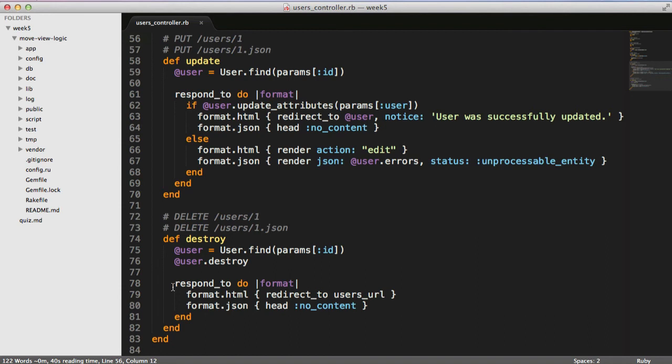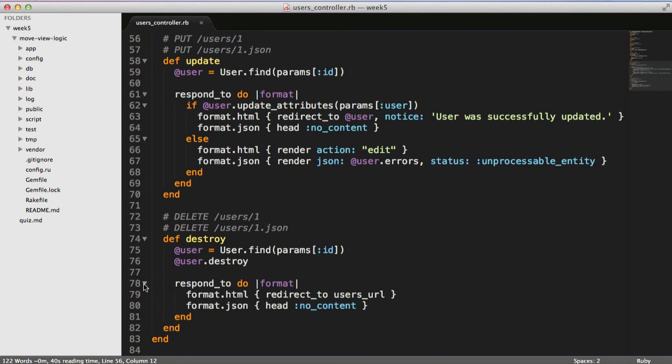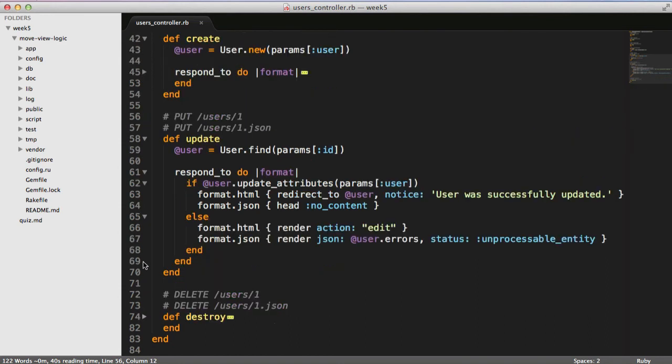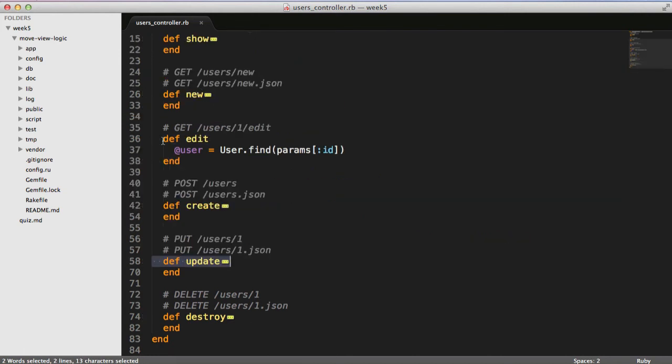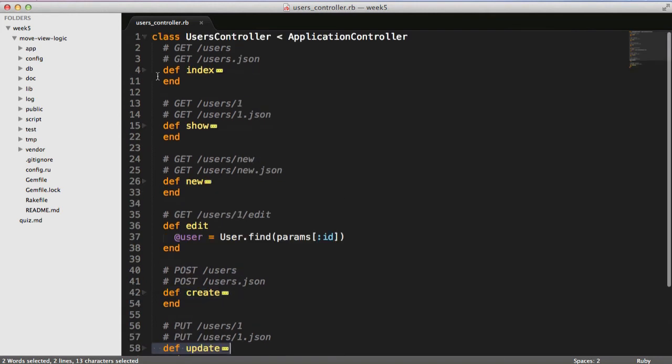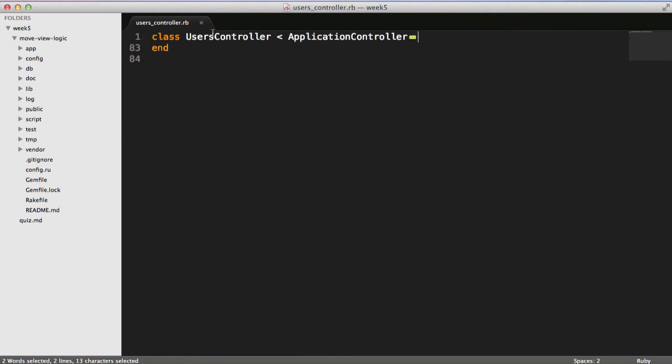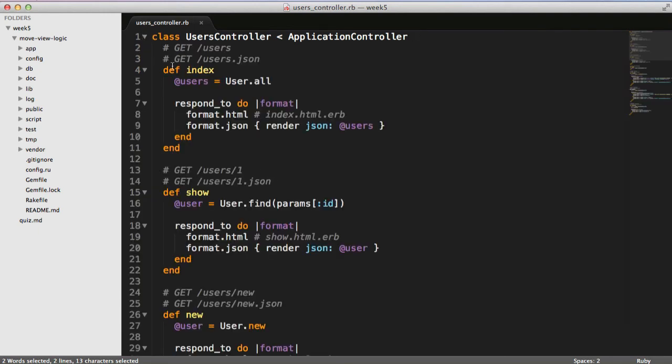Sublime Text even has this really faint line right there. But if we collapse all of these, then it helps us be able to take a look and see everything that's in our users controller. In fact, all of those methods are within the inside of our users controller.